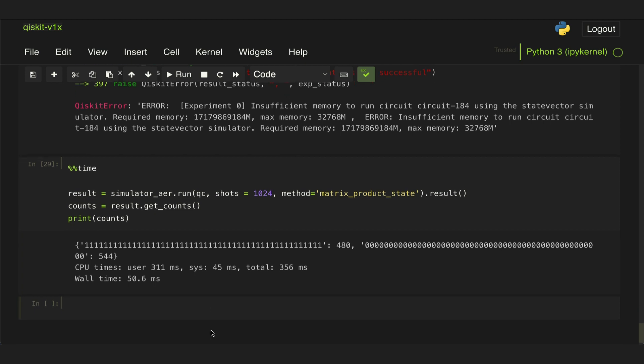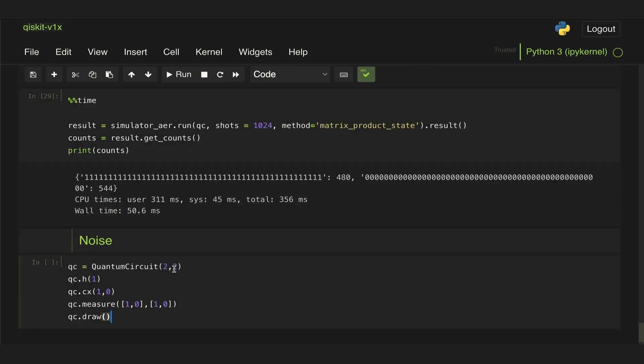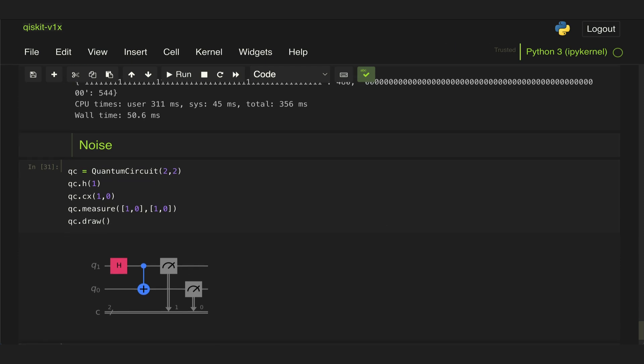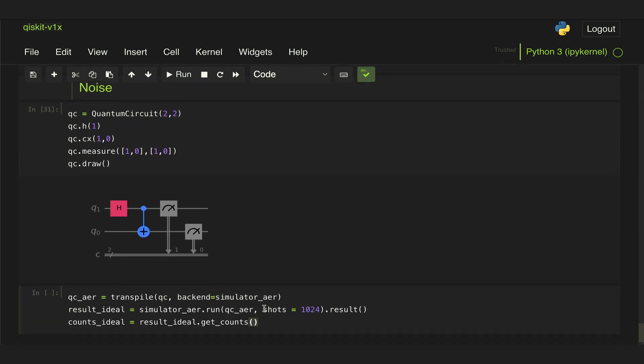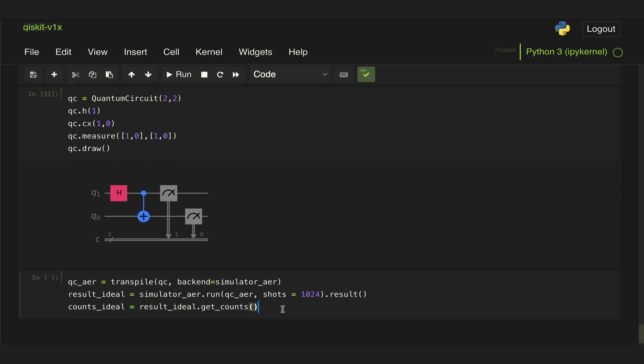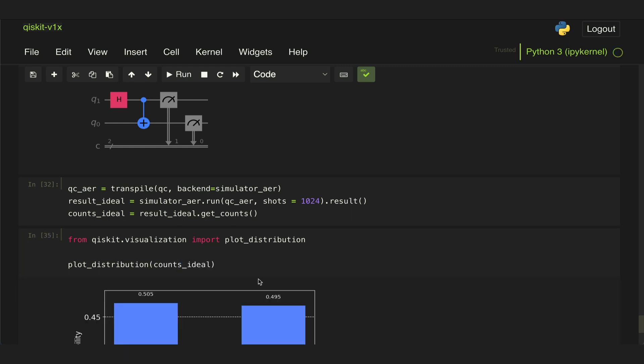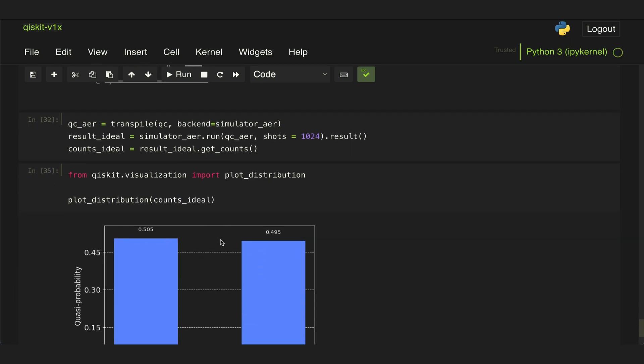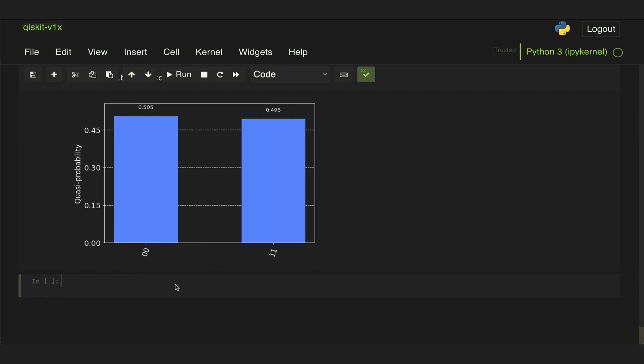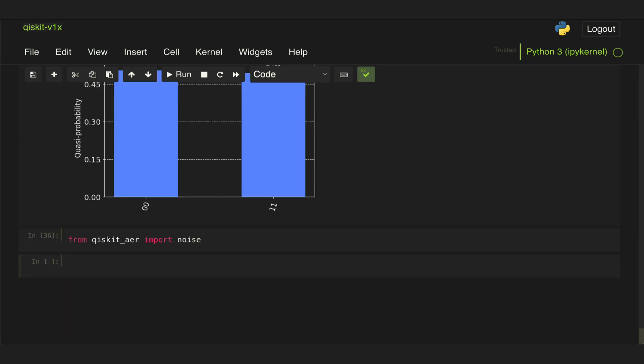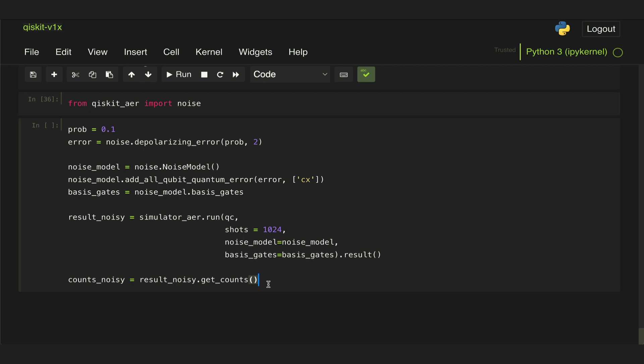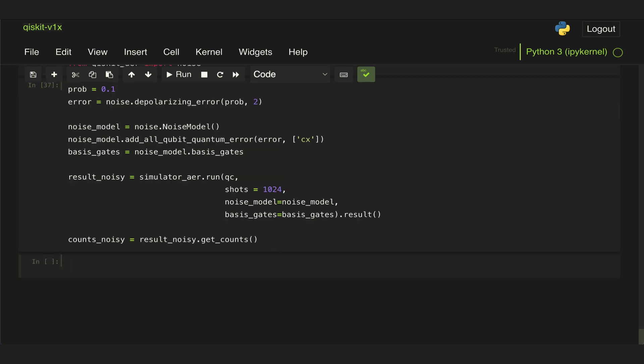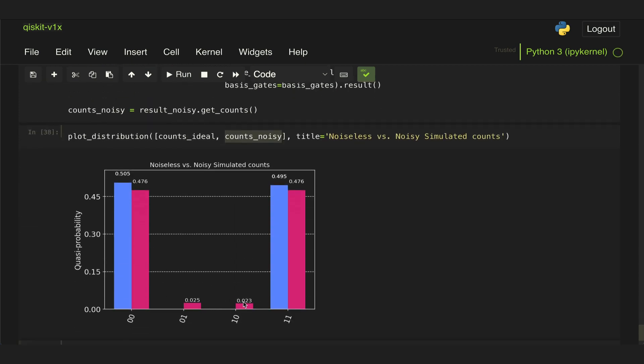We can also use the AerSimulator to add noise to our circuits. We can create a simple entangling circuit and run a simulation using Qiskit Aer with no noise. If we now look at the result of this circuit, we see we get about 50 percent of the time state zero zero and 50 percent one one. Qiskit Aer has this noise module that we can use to add noise to our circuit - we're just adding some probability of error to our CX gate in the circuit. If we run that simulation and now compare the result of our ideal simulation with a noisy simulation, we can see that there's a clear difference where the noisy simulation now also shows mistakenly state zero one and one zero.